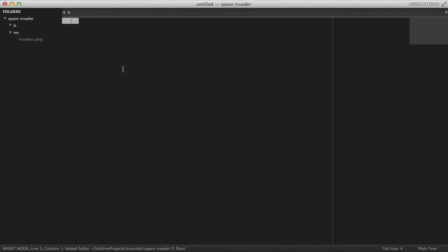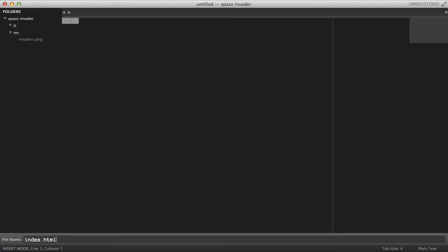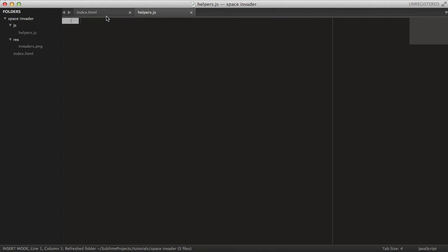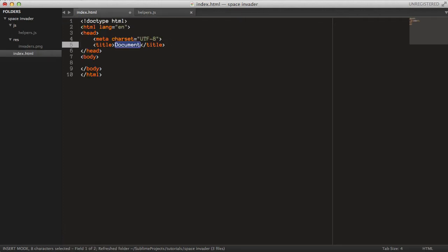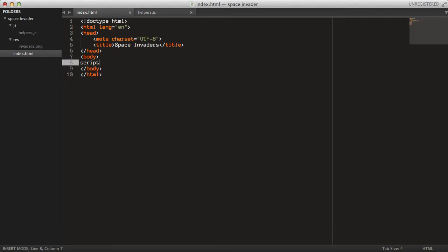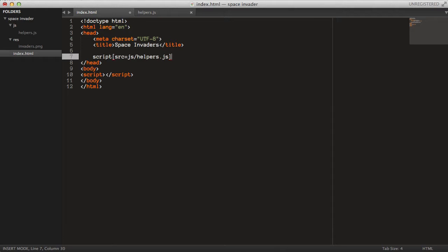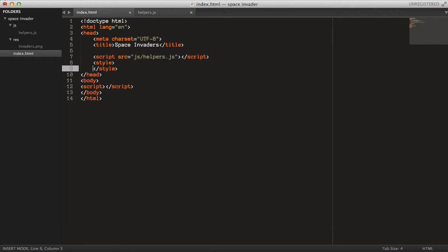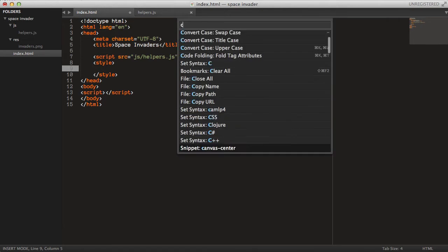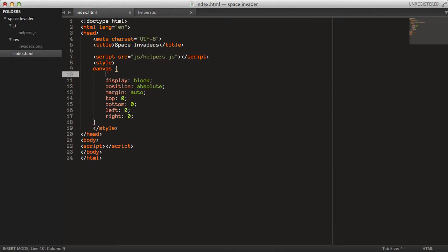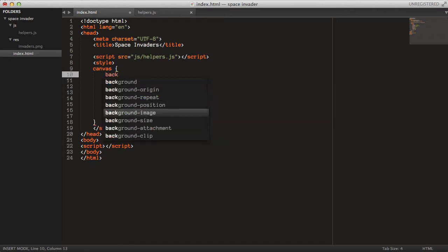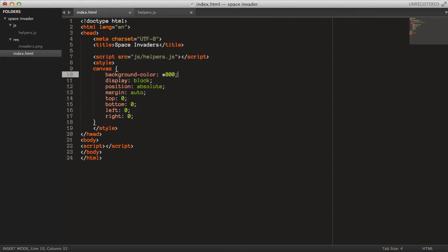In here, you can start by making a new file called index.html and then we can make a js helper.js. You can start with the index file here, so just grab some basic HTML, set the title to 'Space Invader', and then a script tag in the body. Just make sure you import the source file helpers.js. Let's add some styling now while we're at it in the head.